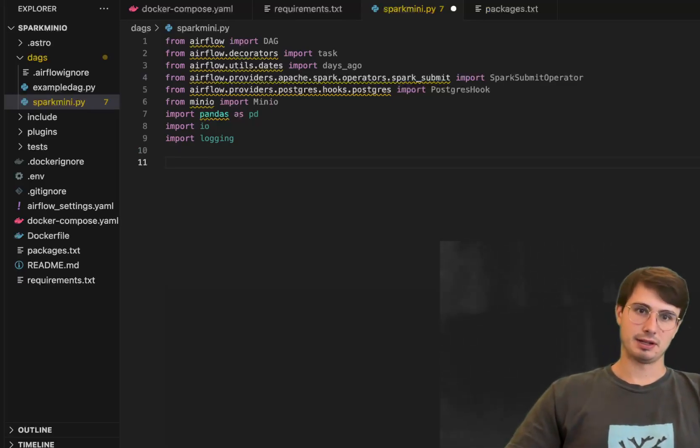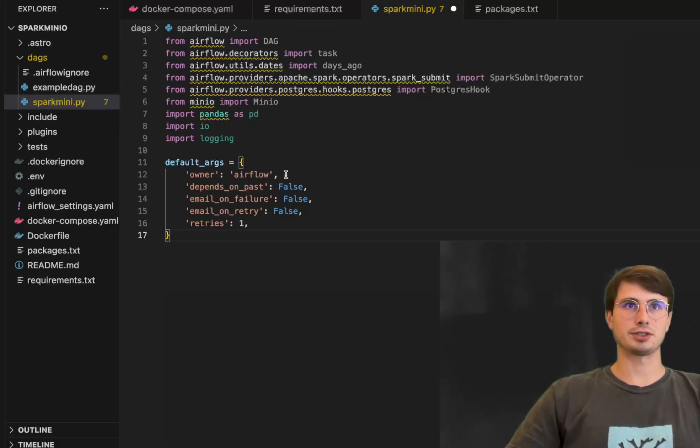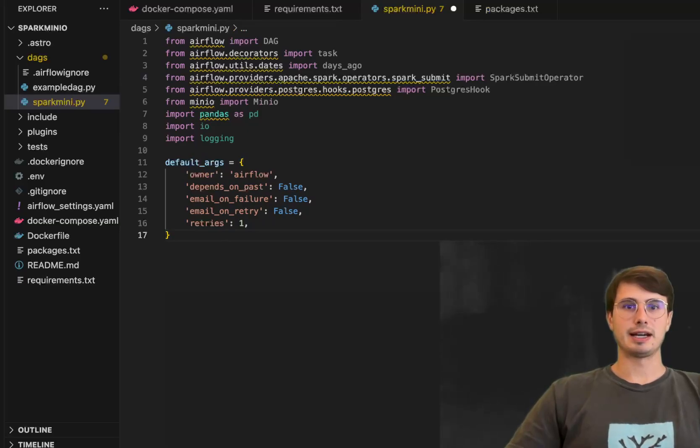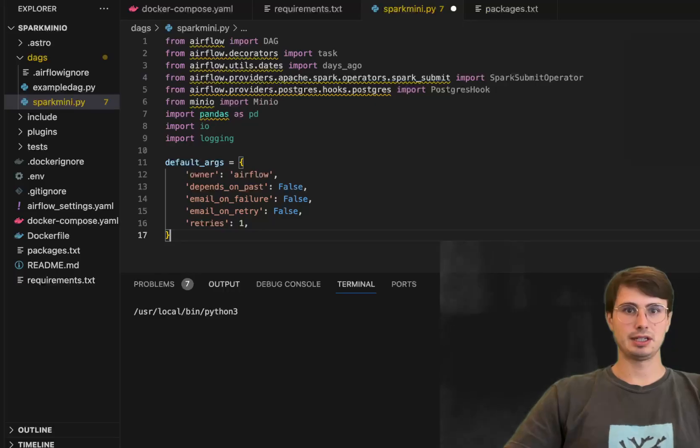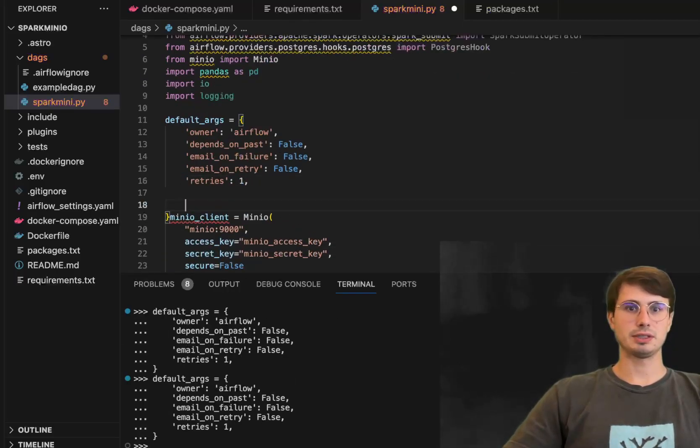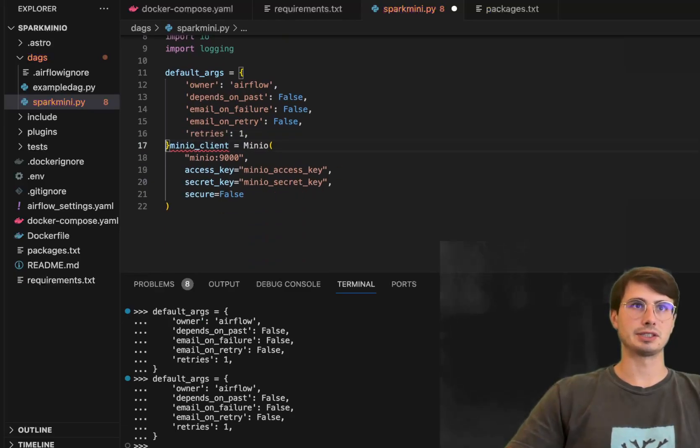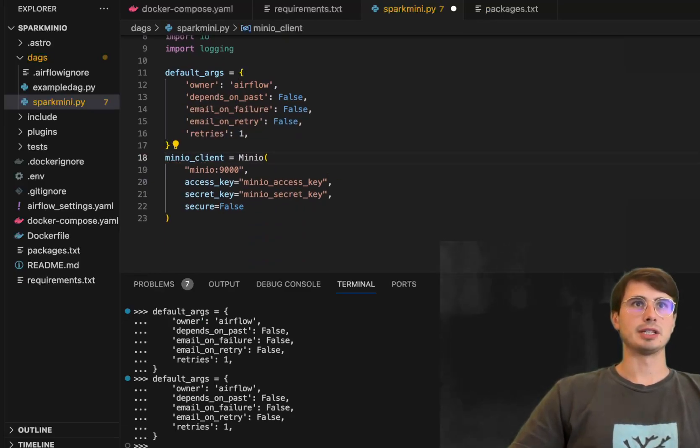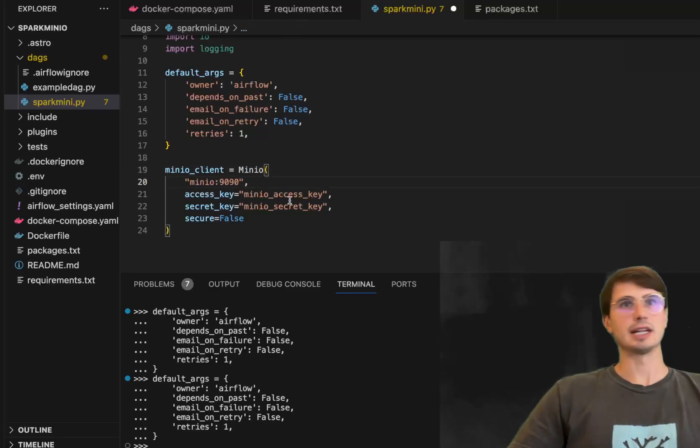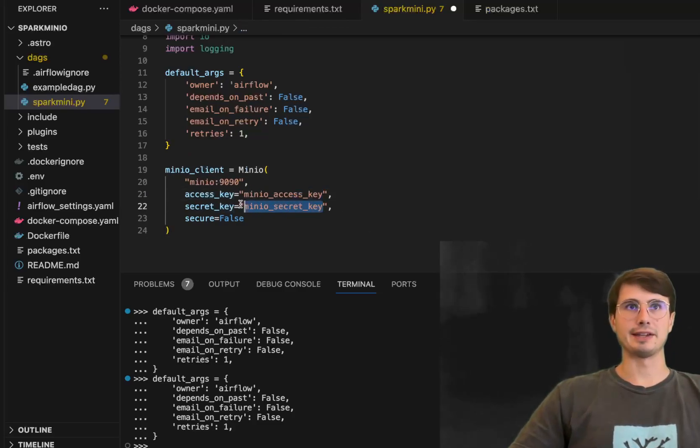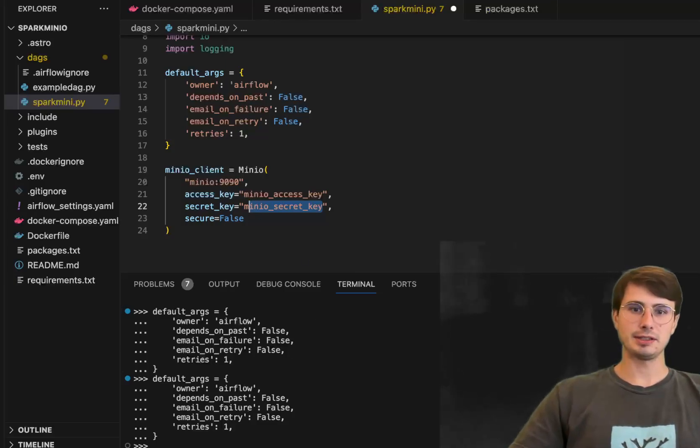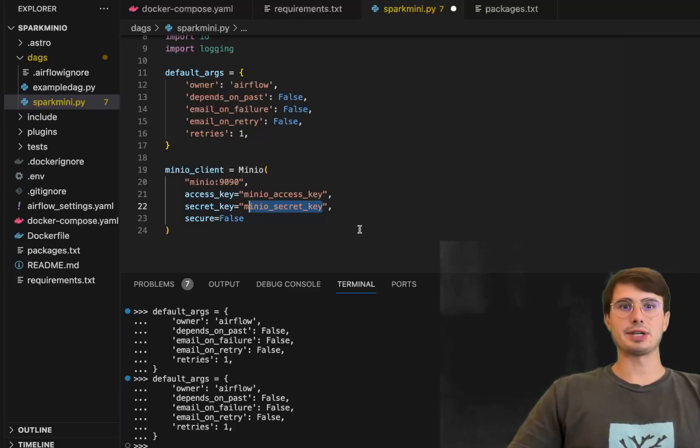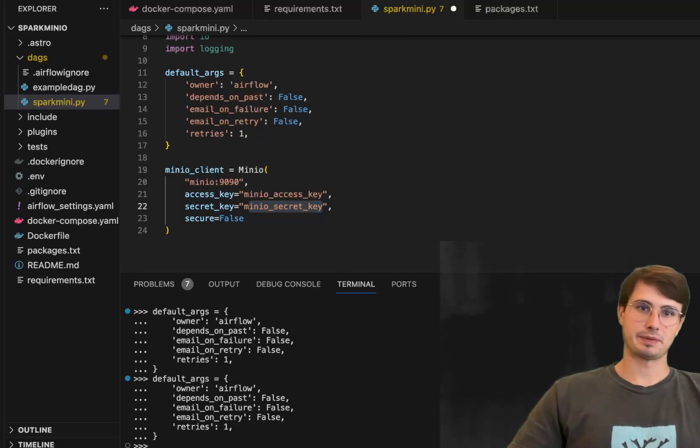Then what we're going to do is import the default args so owner airflow depends on past email failure email and retry and then I also want to show you how you can initialize the MinIO client here. So here we're going to do is initialize a connection to our MinIO instance using MinIO. Here we have just our port that we're running it on so port 9000, it's running on 9090 and then whatever if you want to define an access key secret key add those here as well. Doesn't necessarily need to be secure because it's just on a local machine but this is how you can define and initialize that MinIO client which we're then going to use later in the DAG to actually connect to MinIO.